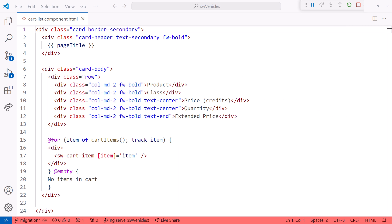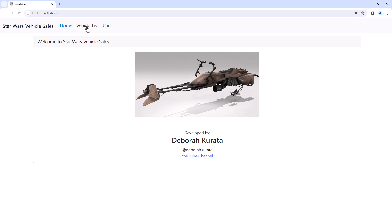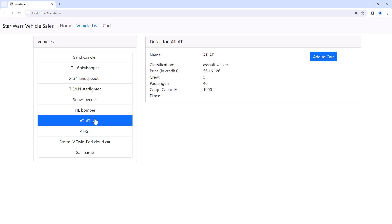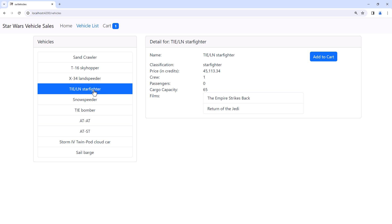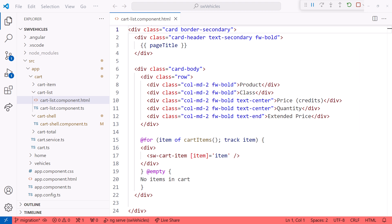Before we run the schematic, let's take a quick look at the simple application. Bringing up the browser, we see a list of vehicles. Select a vehicle and add it to the cart. And add another one. Our cart displays each item along with the cart totals.